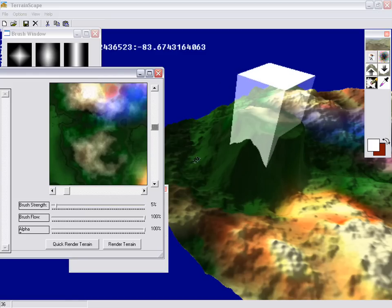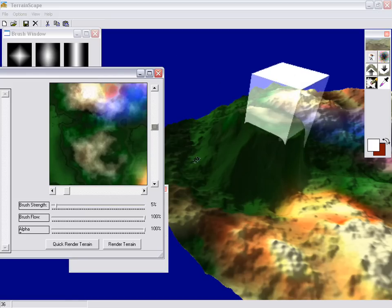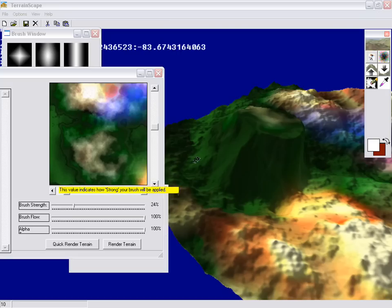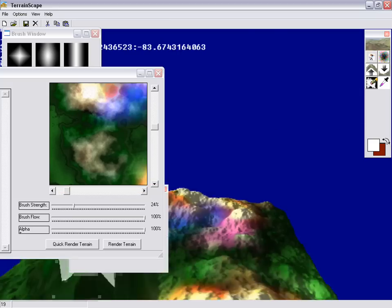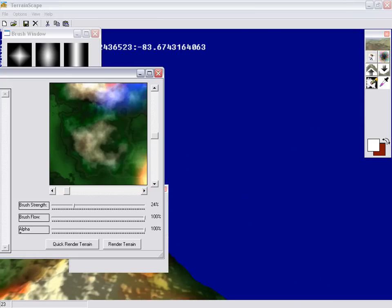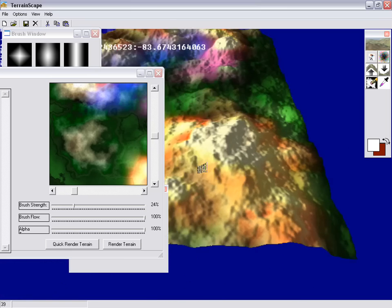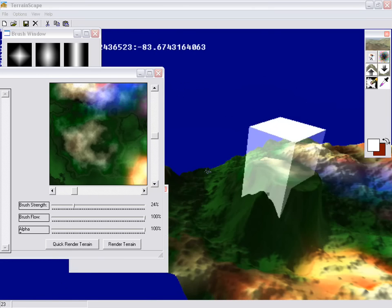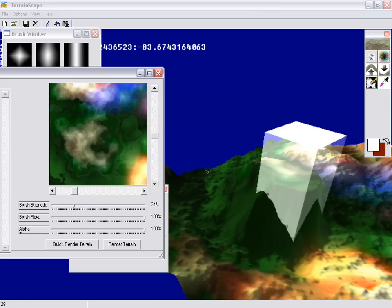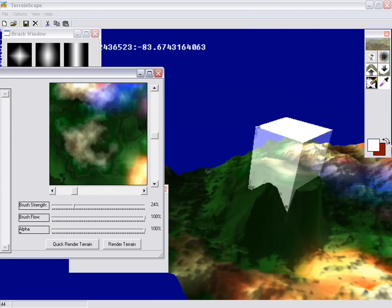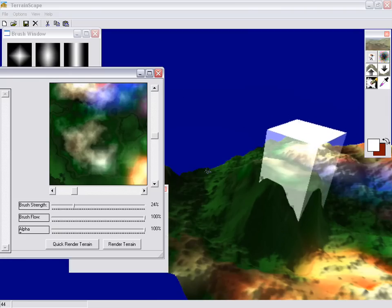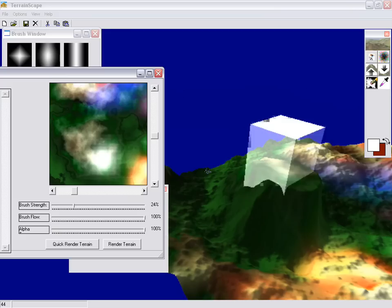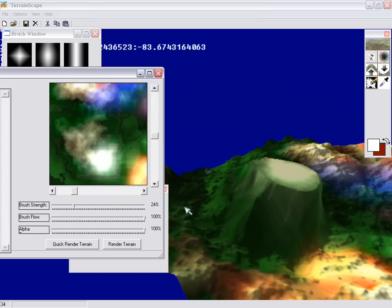I can lighten this up a bit. Let's turn the brush strength up a little bit. See, now I'm directly inside of that terrain. I can go ahead and paint directly on top of it. And it will turn it white. Right there.